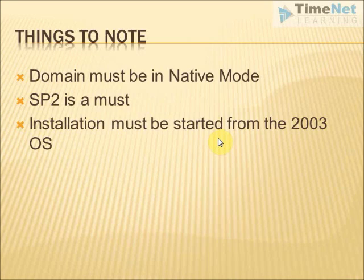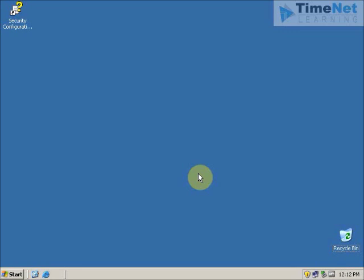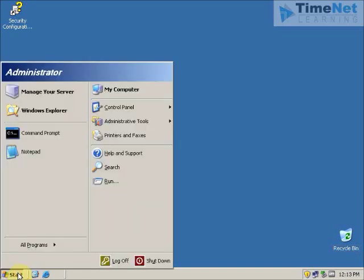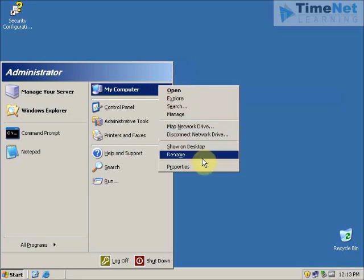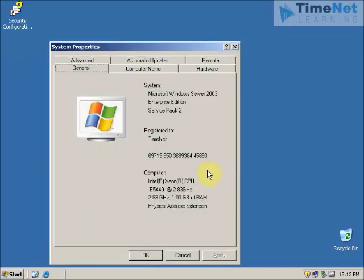We will now go to a Windows Server 2003 domain controller and upgrade it to a Windows Server 2008 DC. I am now logged on to a Windows Server 2003 DC. The first step needed for this upgrade is to prepare our Active Directory domain. First I will check whether Service Pack 2 is installed. I have Microsoft Windows Server 2003 Enterprise Edition with Service Pack 2.